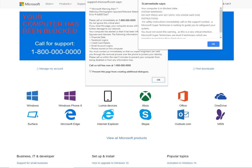Alternatively, a scammer may attempt to request payment using gift cards for online platforms such as Amazon.com, Google Play,